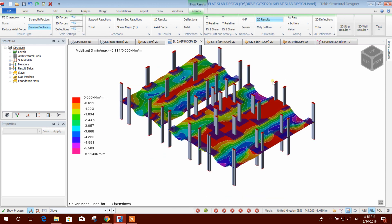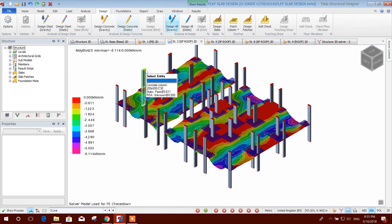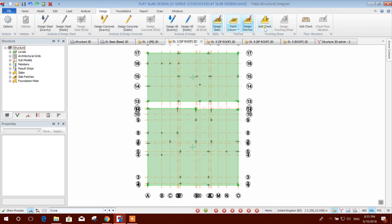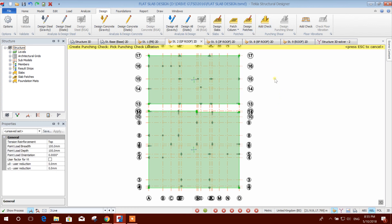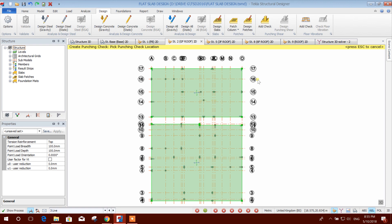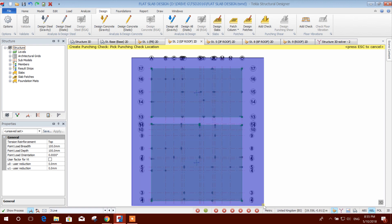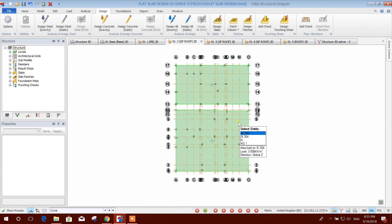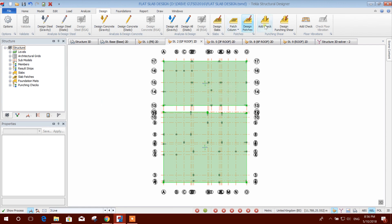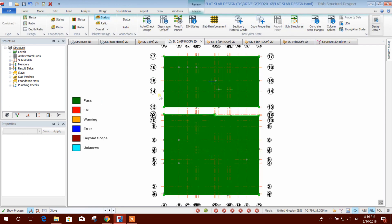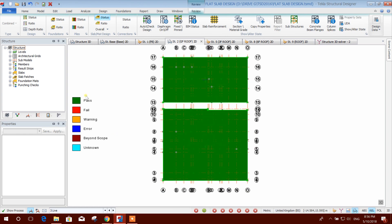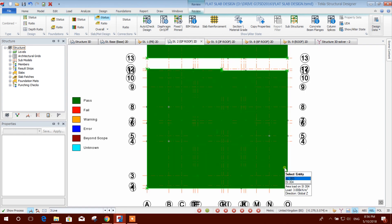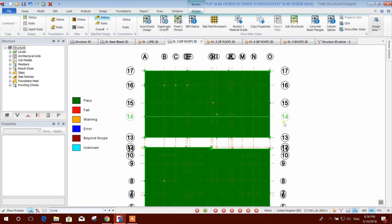Now we will go for punching shear design. We go to the design tab and click on model view, then draw — 'add check' — which provides the punching shear checking option at the column locations. We will select all the columns, press Escape. Now we will design punching shear. It looks like all the column locations have passed for punching shear.